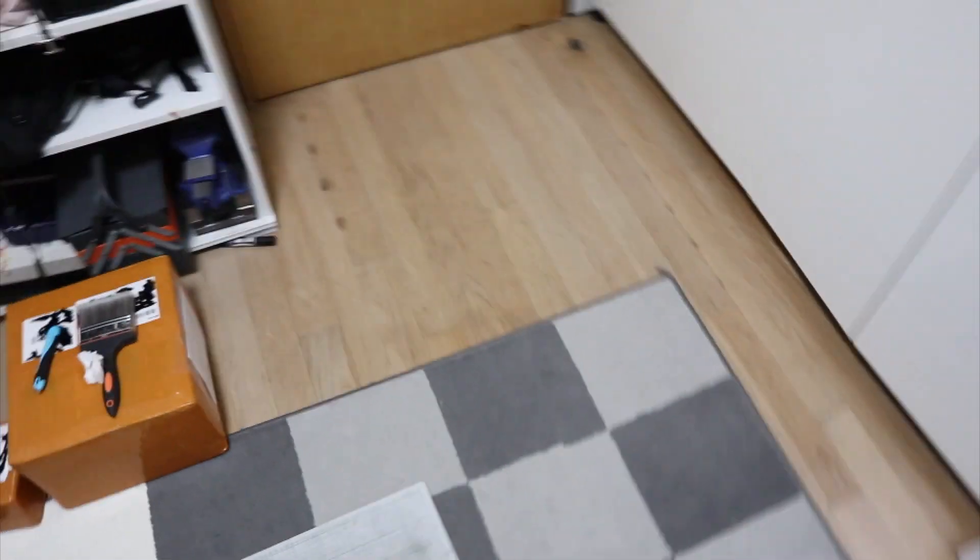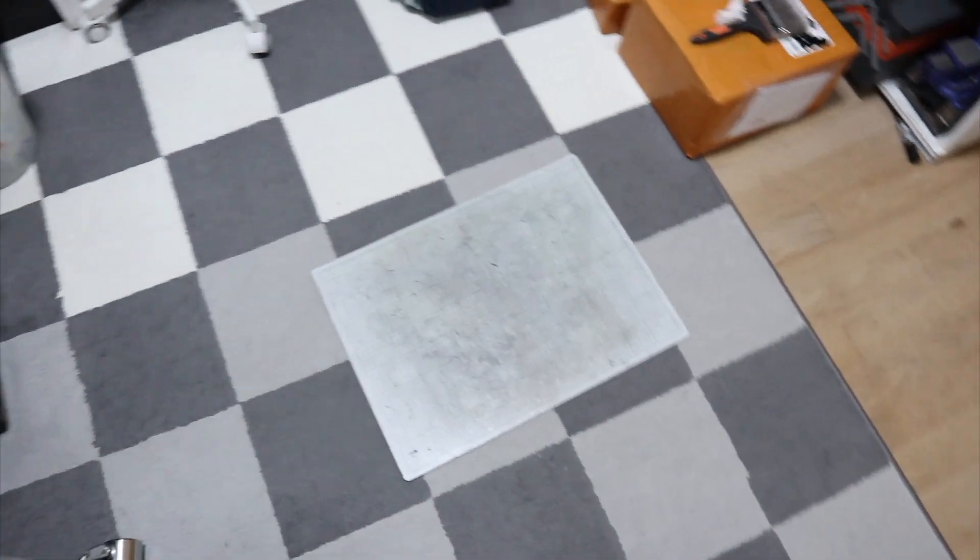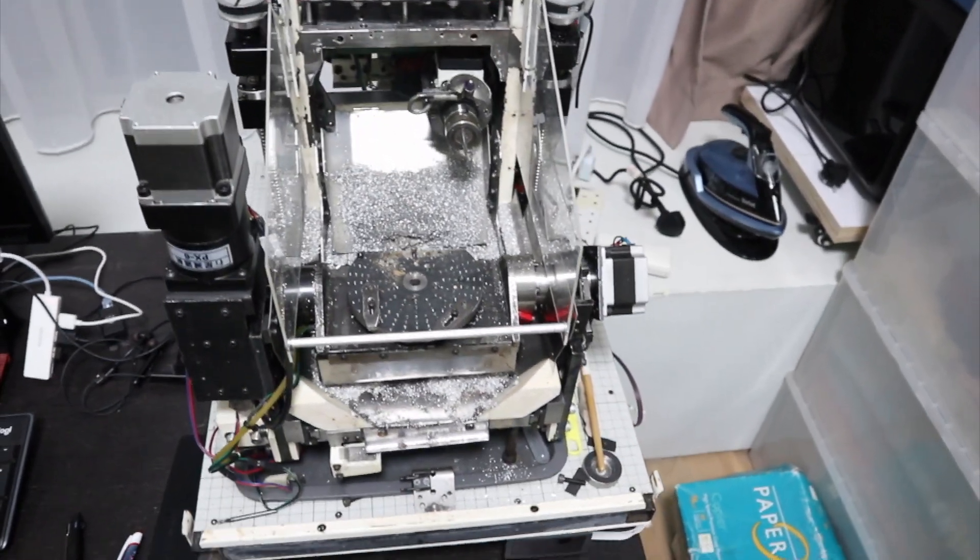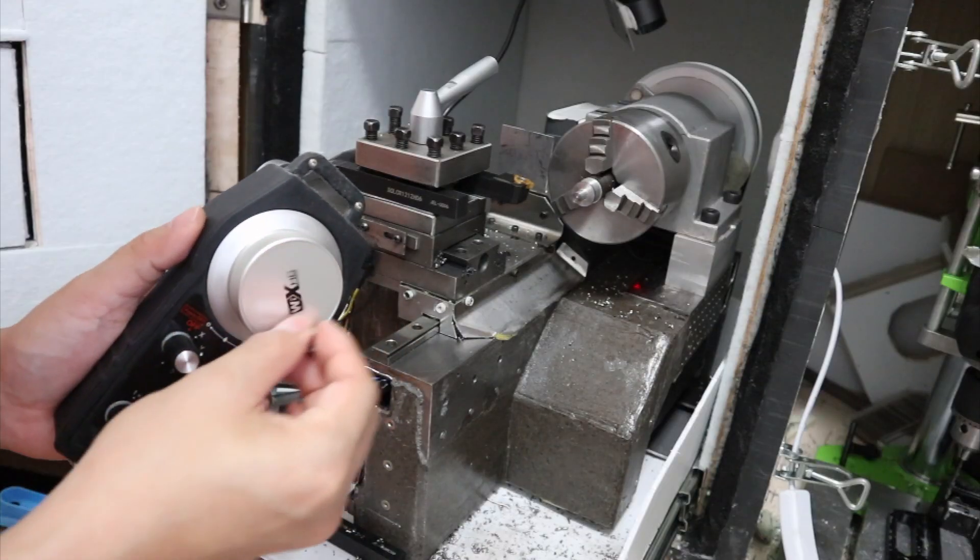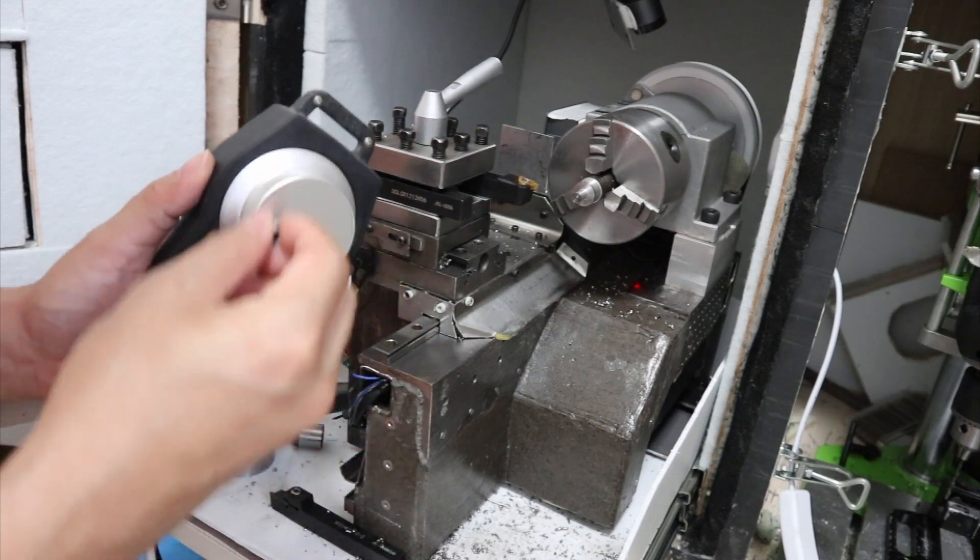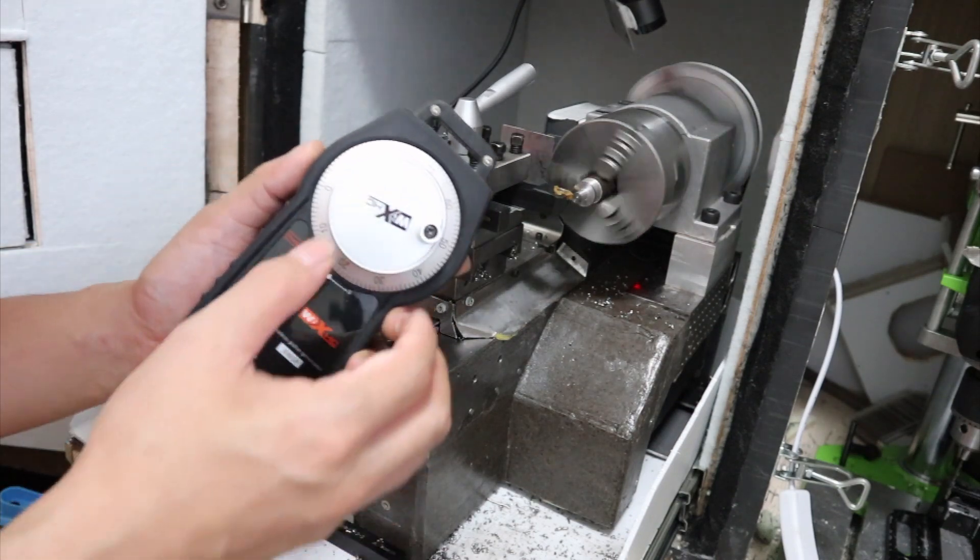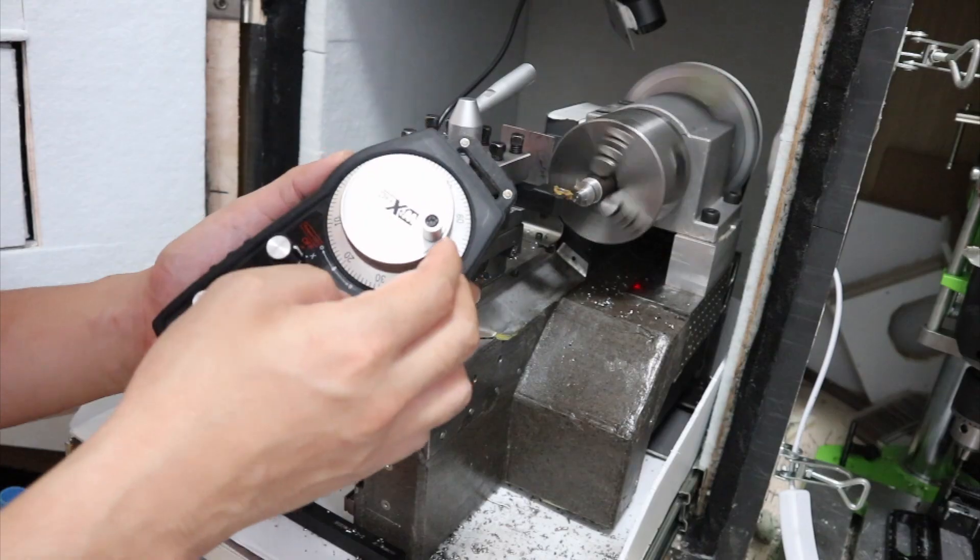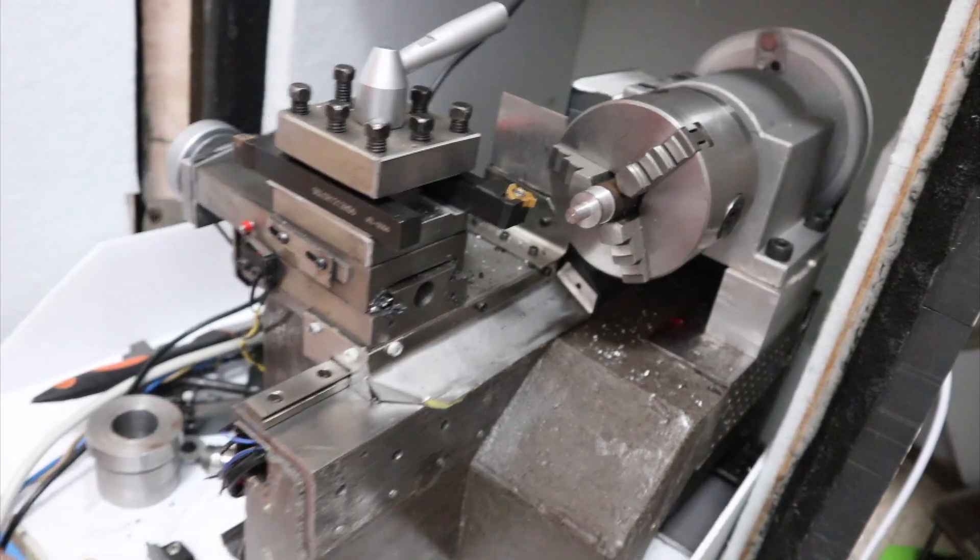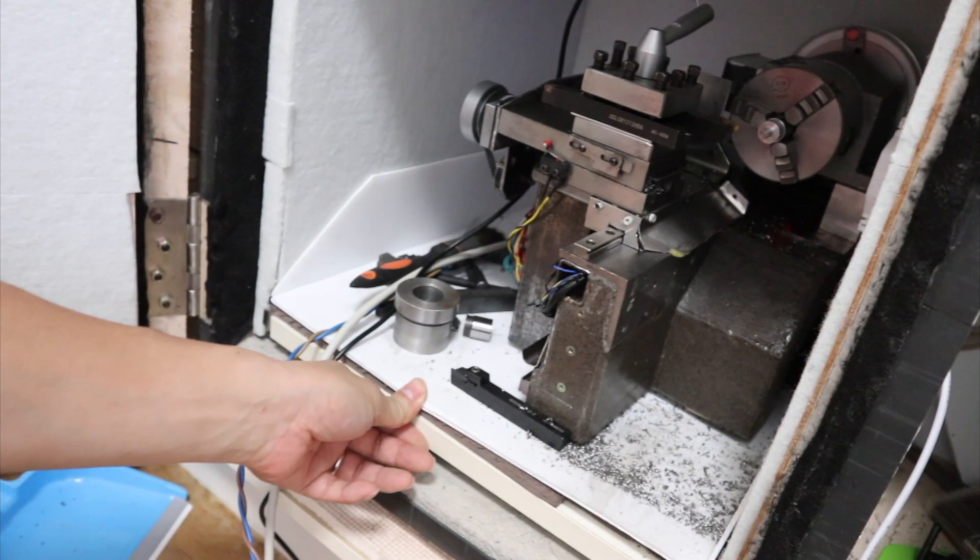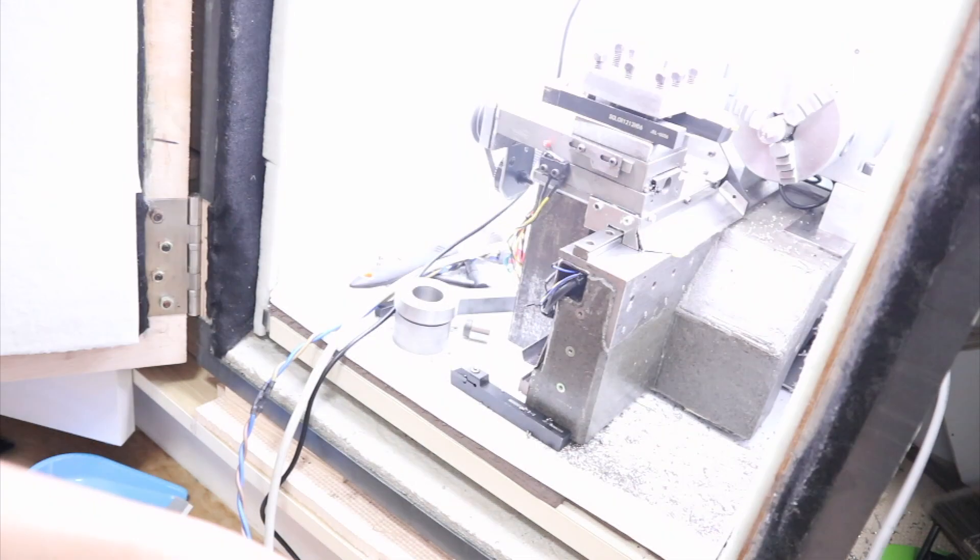If you ask me why I'm confident that I can build a 5-axis CNC machine in this kind of environment, it's because I've already built one in this room. I've also built a CNC lathe. These machines have the capability to process steel materials. So, I am confident that I can complete this new 5-axis CNC machine as well.